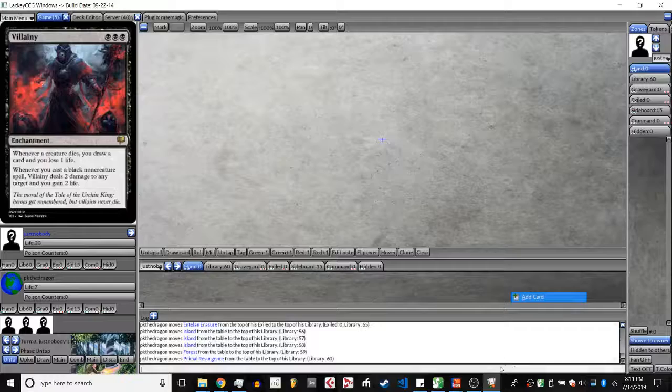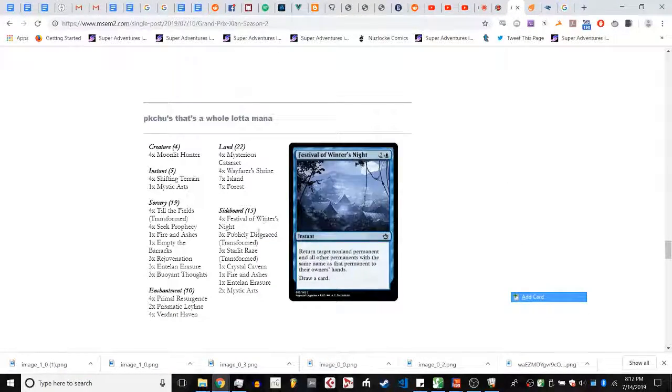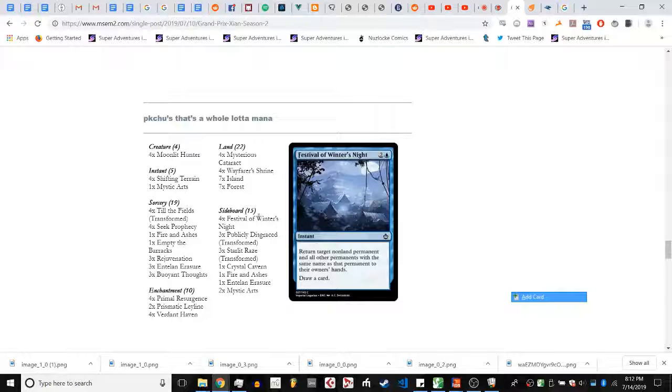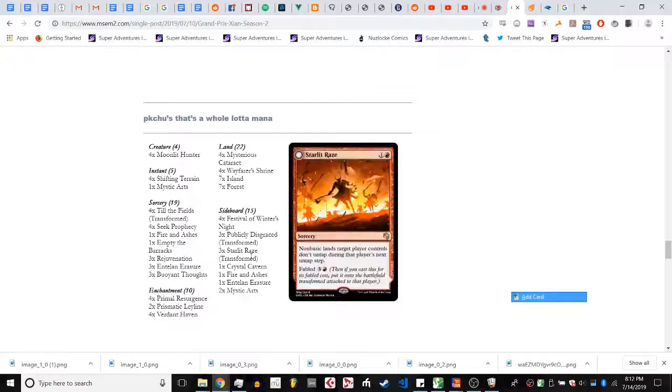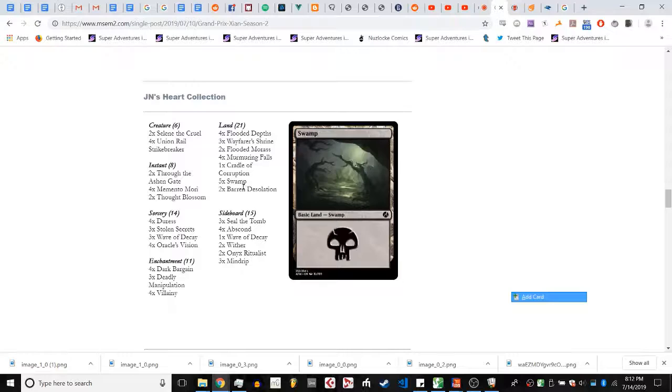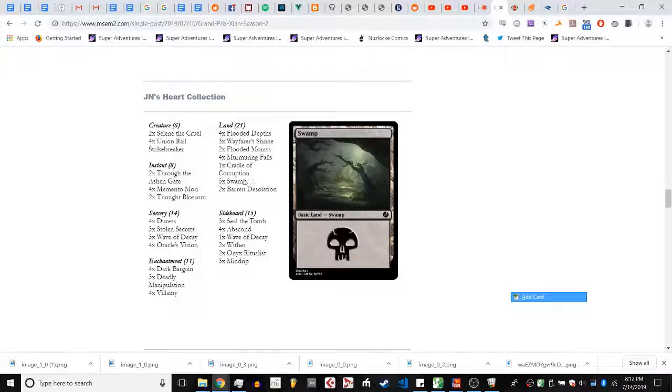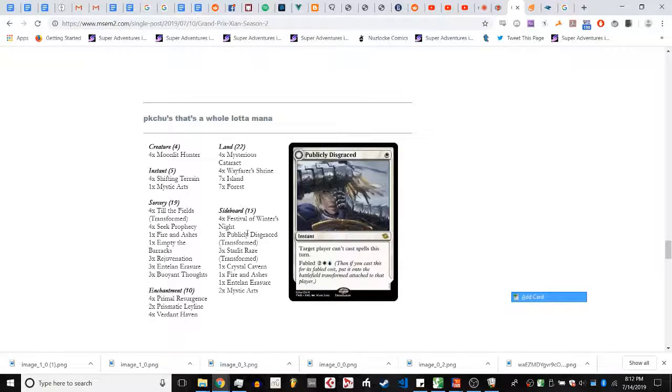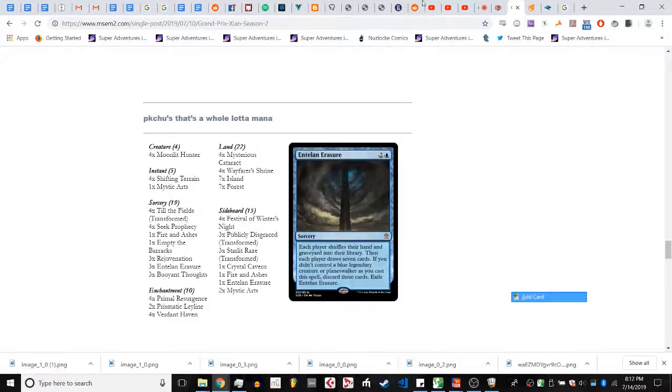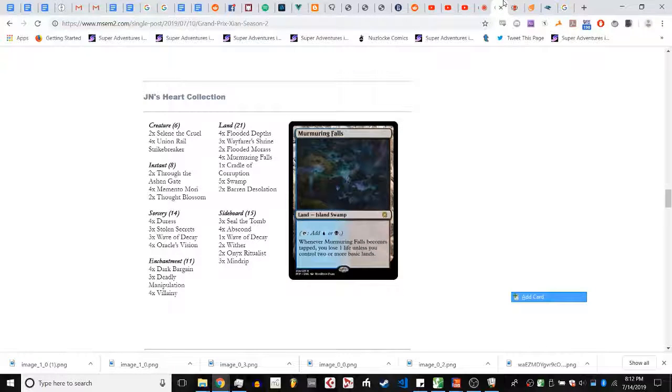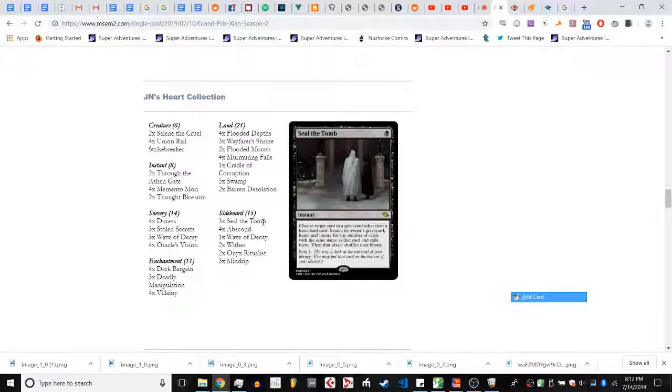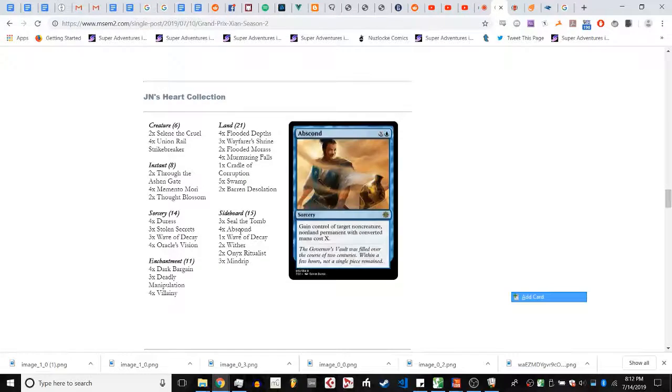So what are sideboards going to look like? For PK, we're definitely going to see Publicly Disgraced. Festival Winter's Night, I don't think they care about Villain enough here to dilute their deck further. Starlet Raise. JN is only on five swamps, so that would cut JN off all of his blue sources, which is huge, and would leave them with only five. I could see some split of Publicly Disgraced and Starlet Raise.